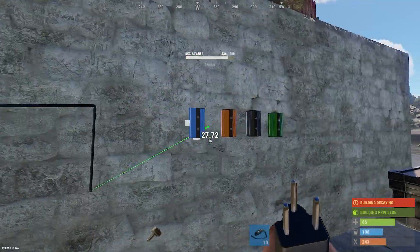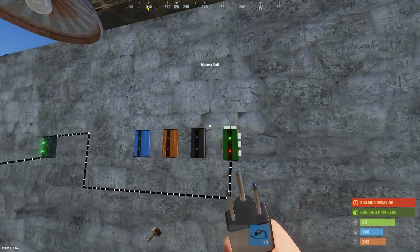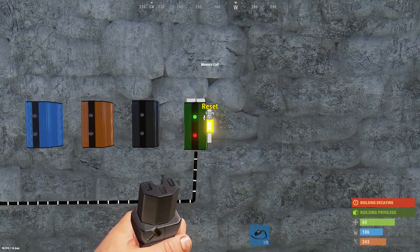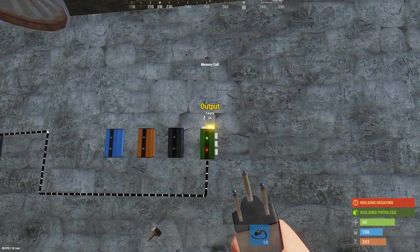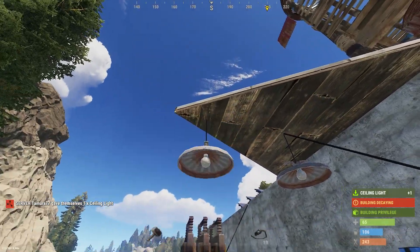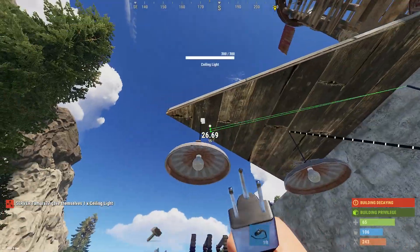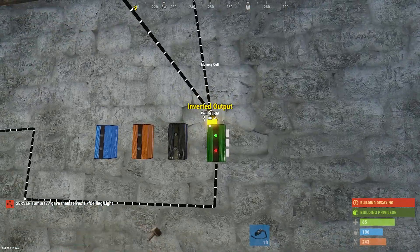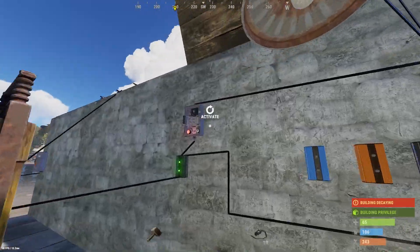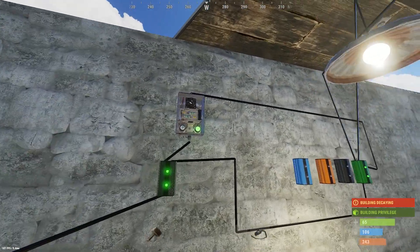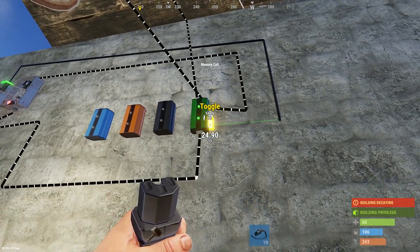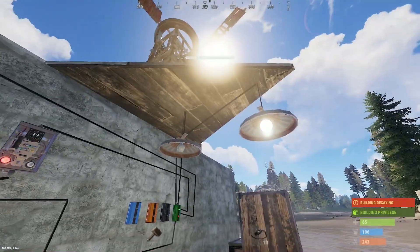Next up is the memory cell, which is a little more advanced. If you're setting up simple circuits you don't need to worry about this one, but for advanced circuits it can be quite helpful. The memory cell has two power outputs — an inverted and a regular. You can set these into two different devices, such as two different lights, and switch between the two. Initially power runs through the inverted output so the left light is on, but if you input electricity into the set on the side of the memory cell you can switch so that electricity now runs through the regular output instead.